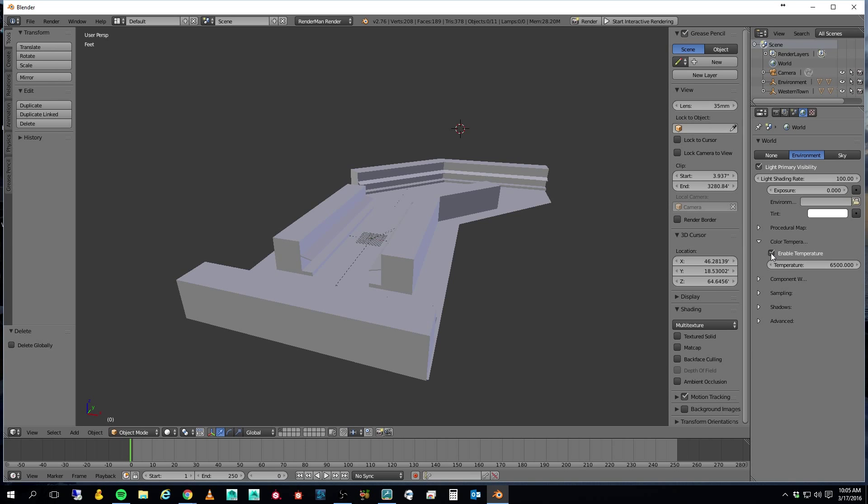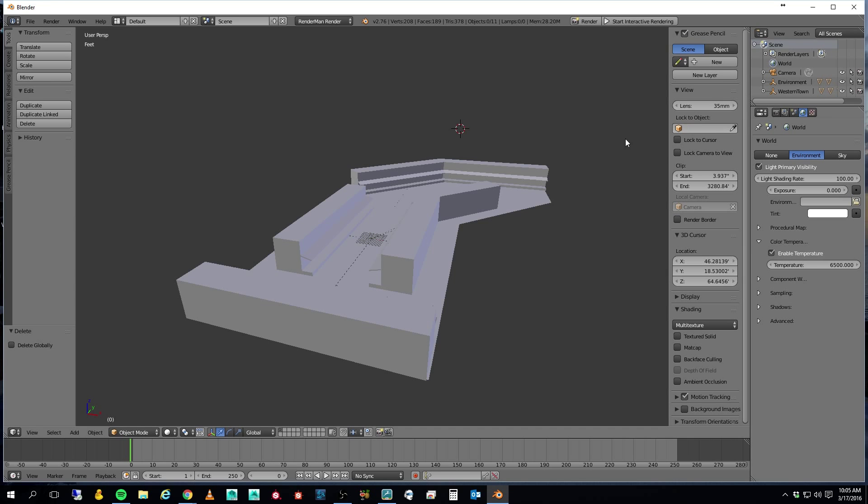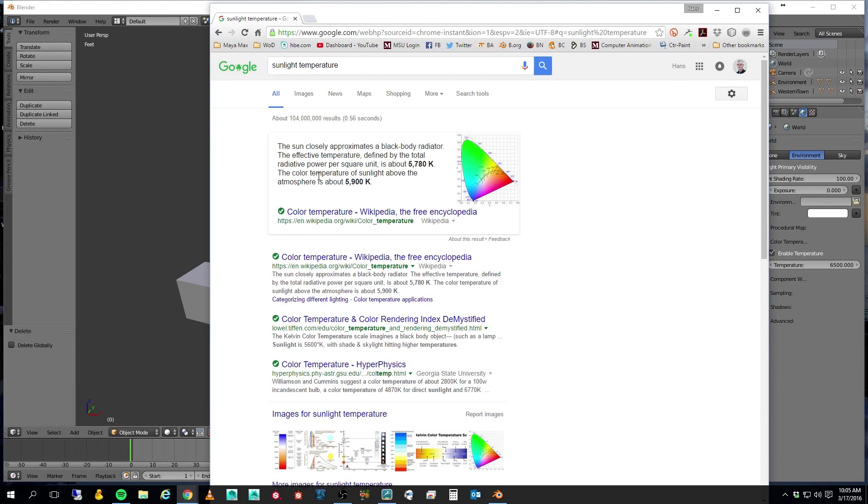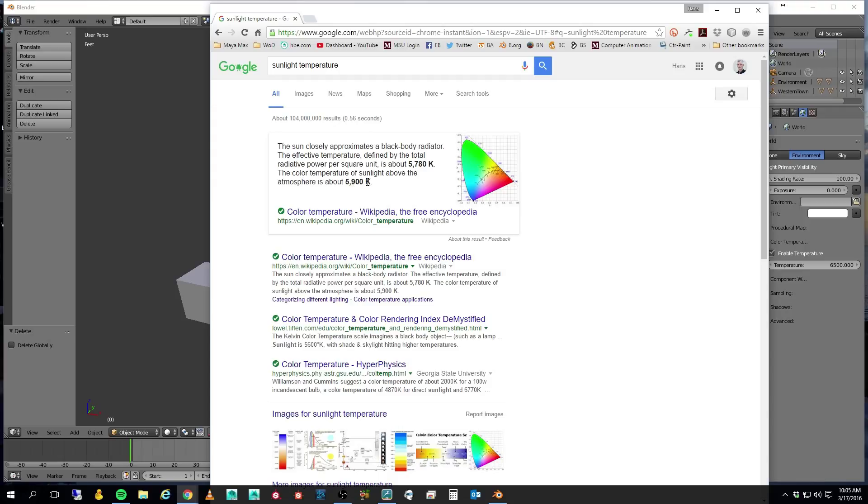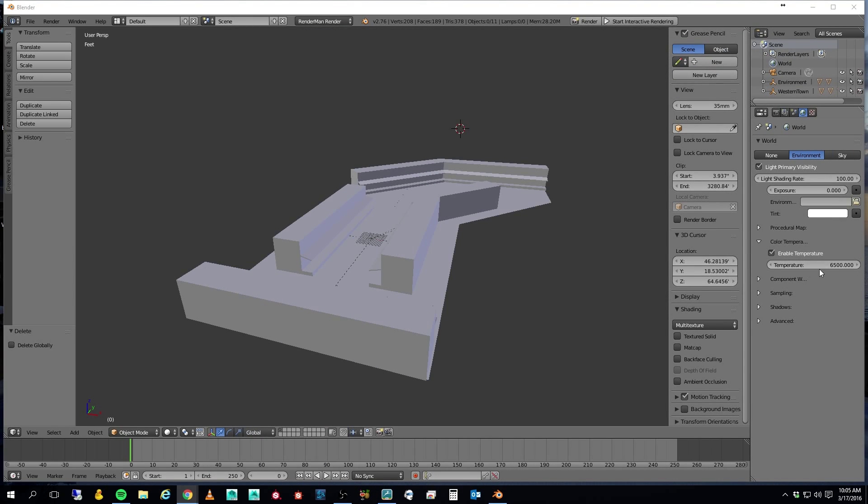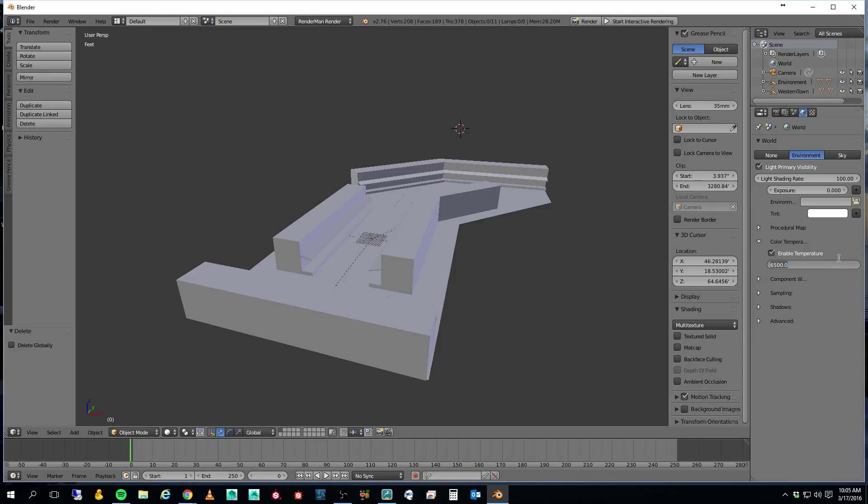The next thing I'm going to do is I'm going to set up my color temperature. I'm going to enable temperature. One of the things with this feature is that the sun is a blackbody radiator, and the effective temperature is about 57,000 or 58,000 Kelvin and on up to about 5,900 Kelvin. So I'm going to just kind of take the median here, and I'm going to set this for 5,850 degrees Kelvin.